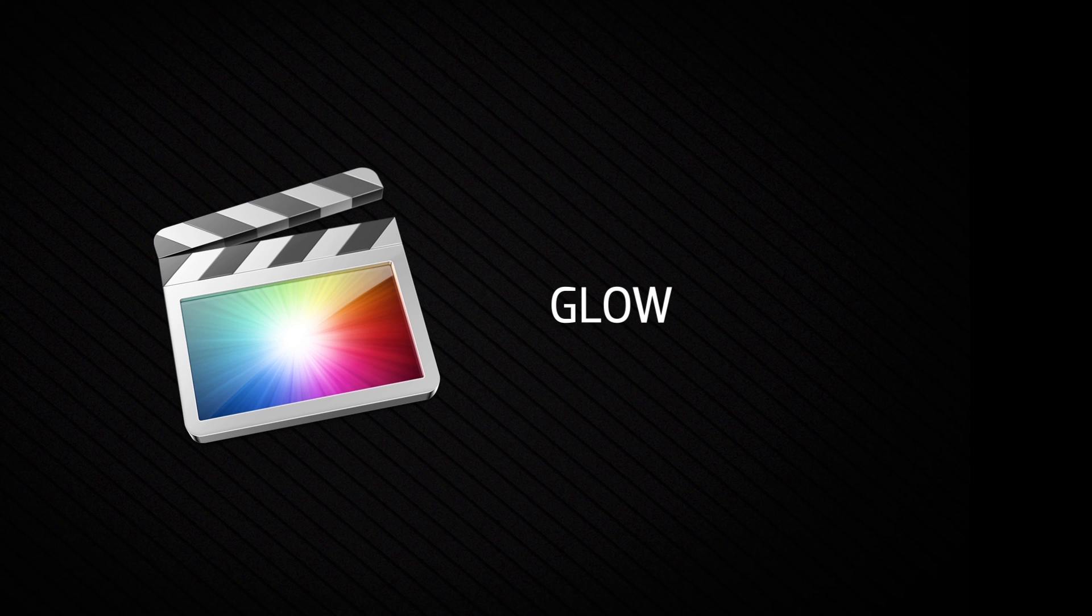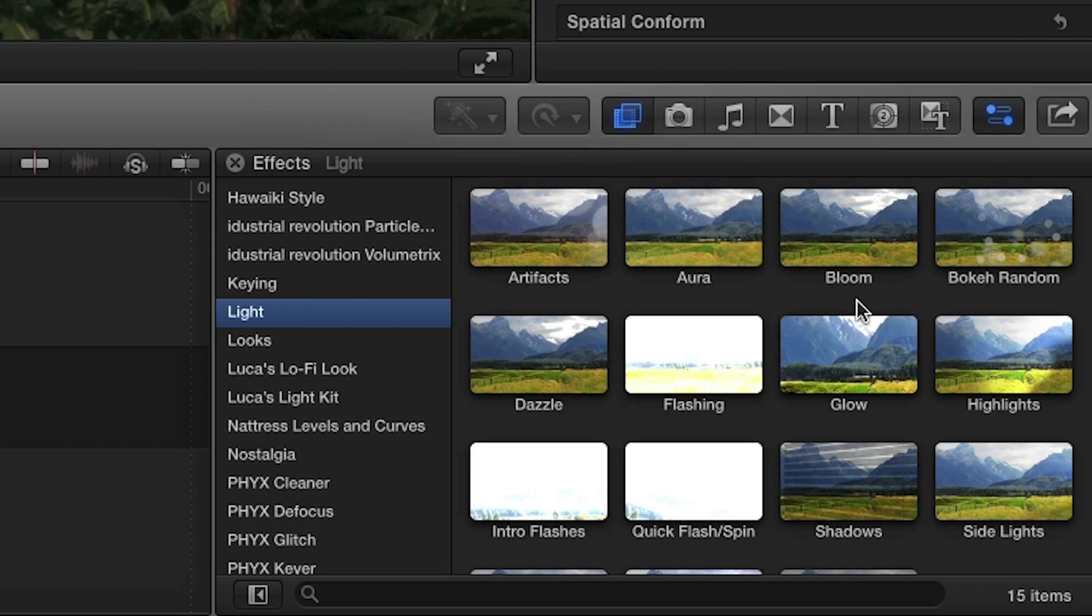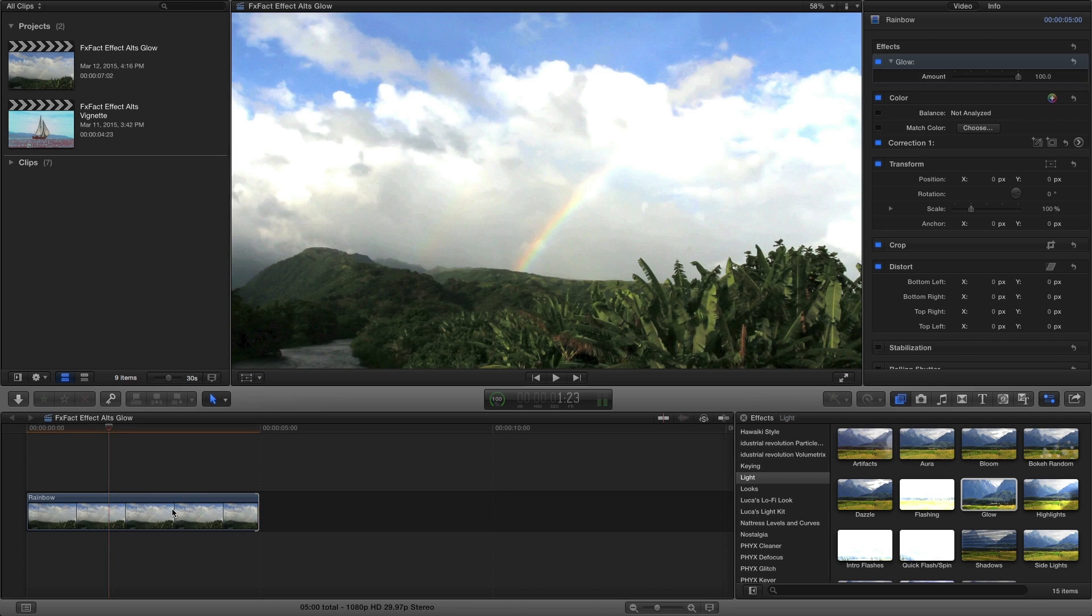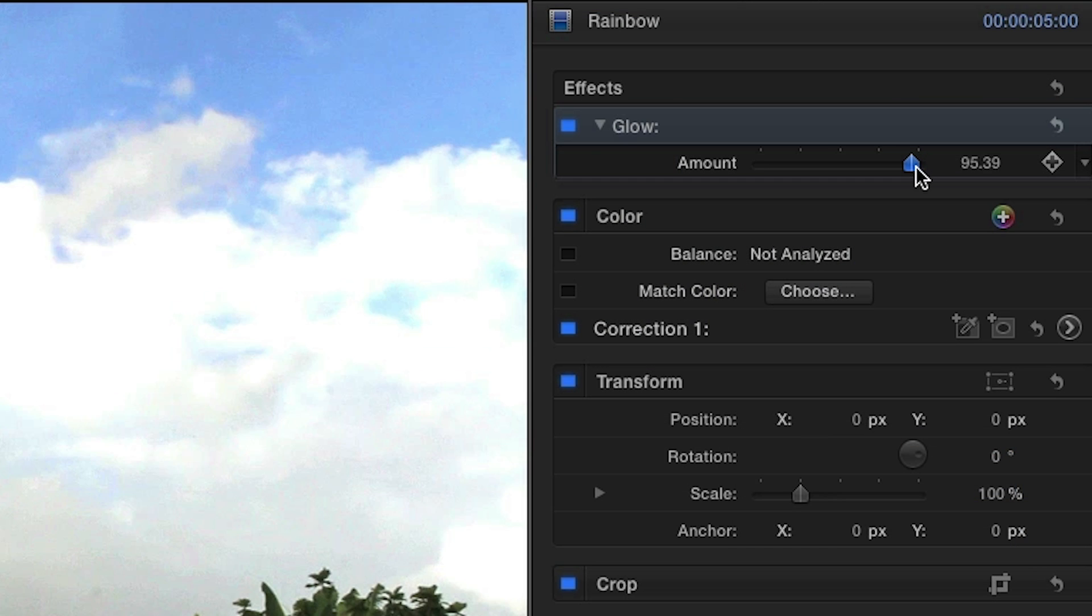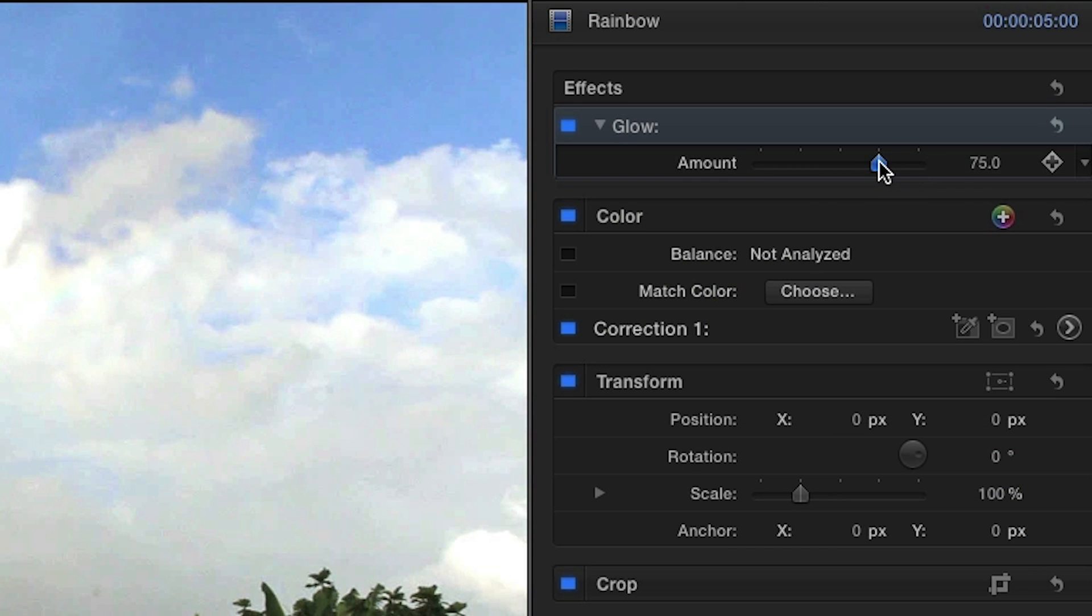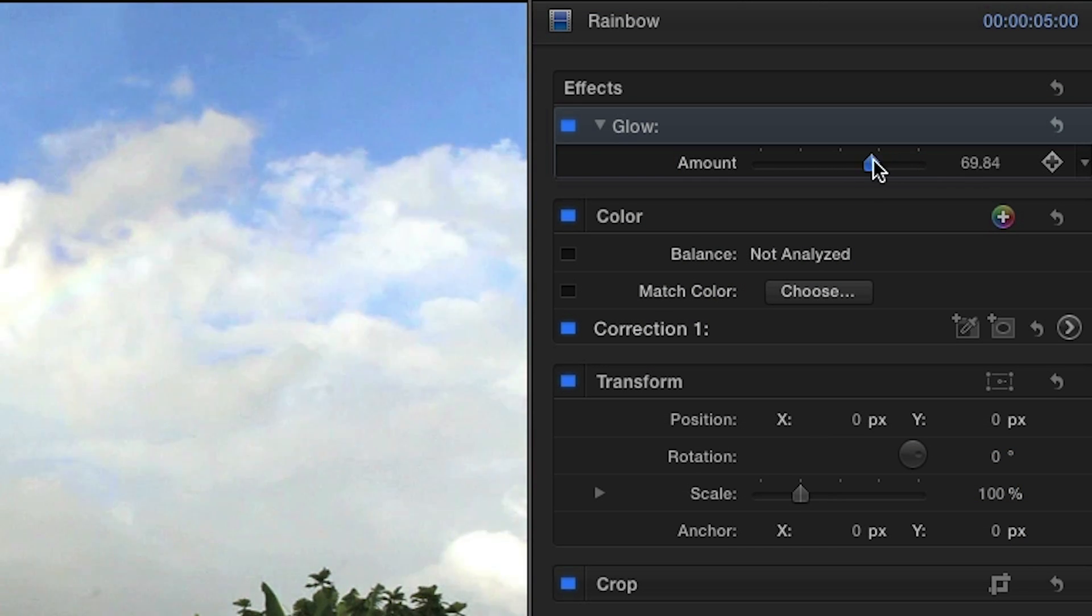Final Cut Pro X comes standard with some great effects to punch up your projects. Let's look at the stock glow effect. In the parameters, you can adjust the look you want to achieve simply by using the amount slider.